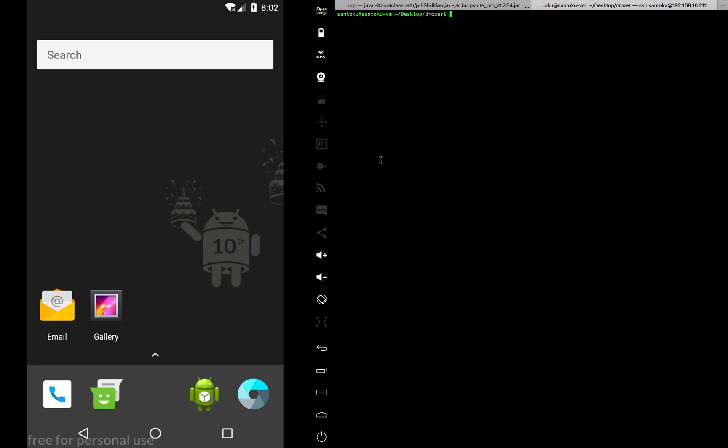Hey guys, welcome back. In this particular video we will look into another advanced use case of Drozer, and we will try to find a vulnerability in a particular app.